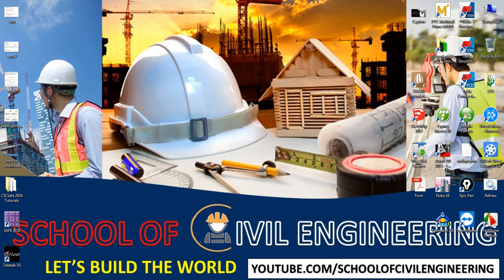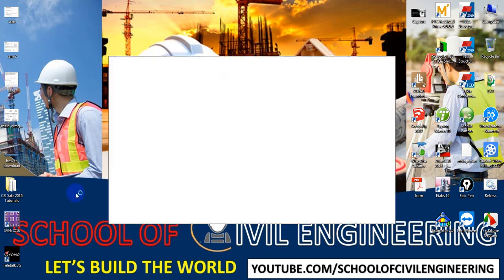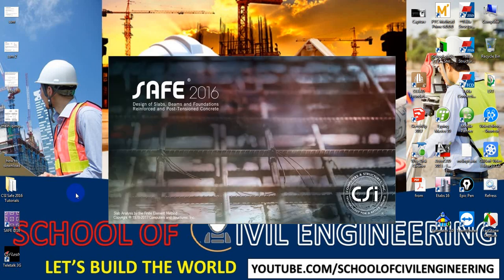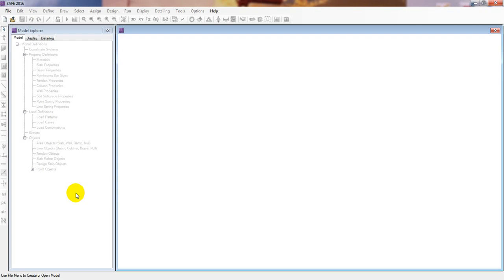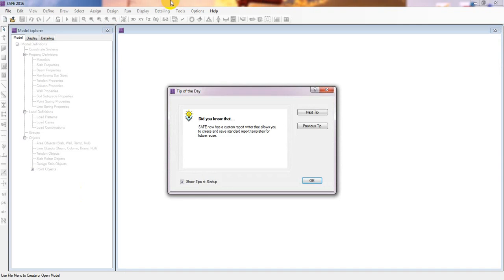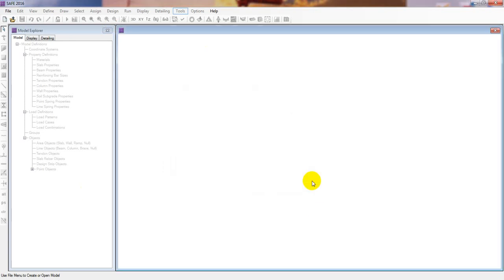First of all I will open our software. I am using CSS SAFE 2016, and if you need that software, you can download it — the download links are given in the description.